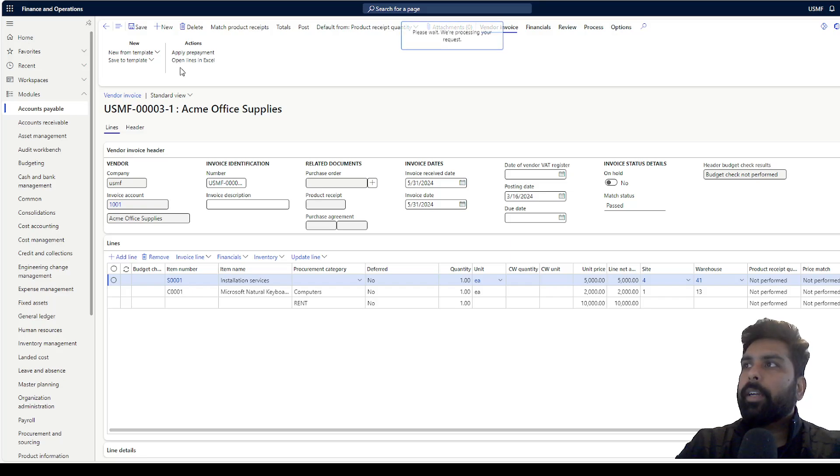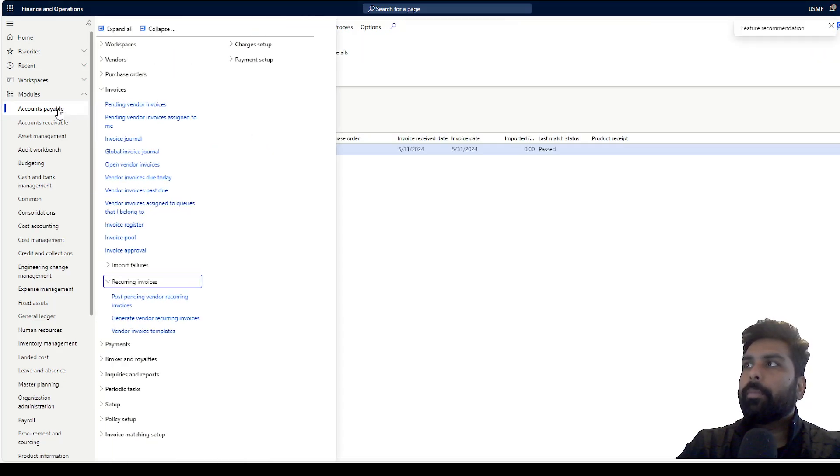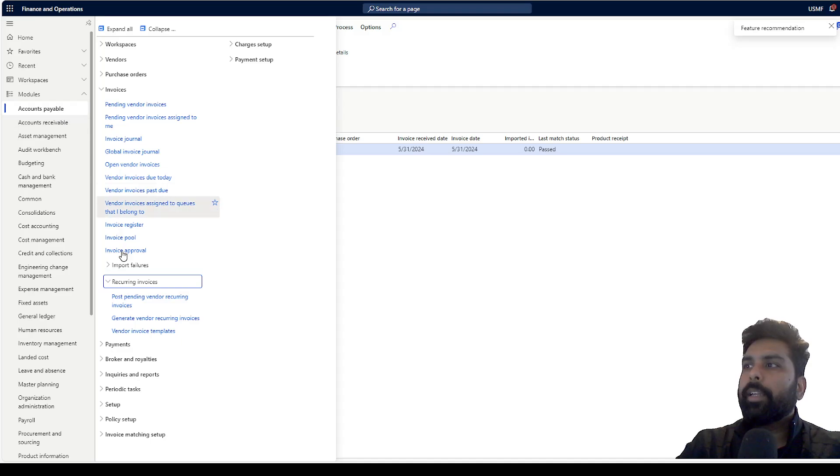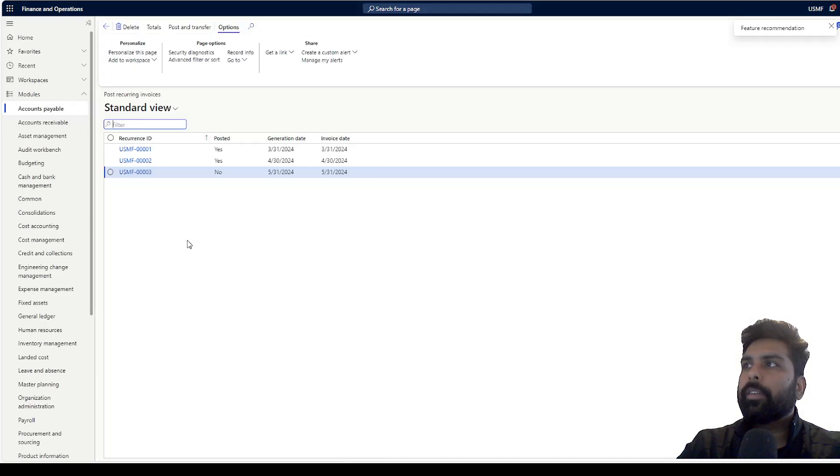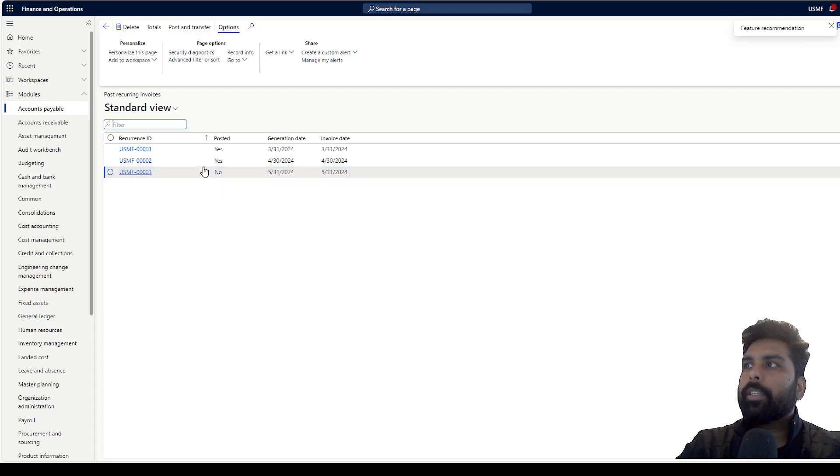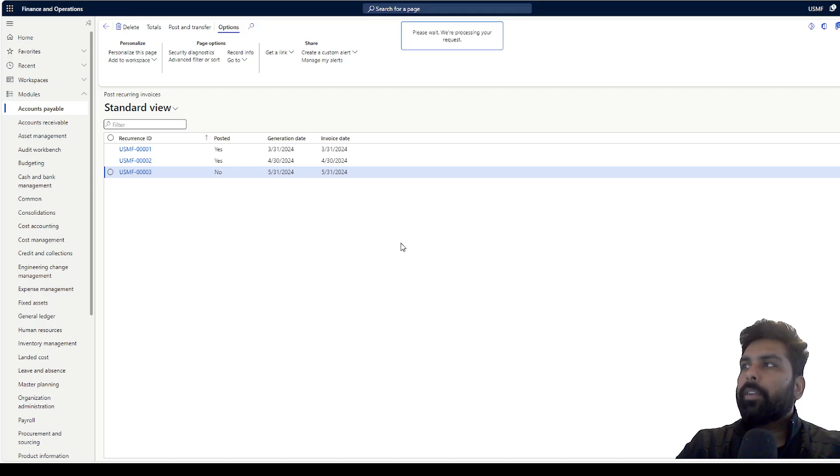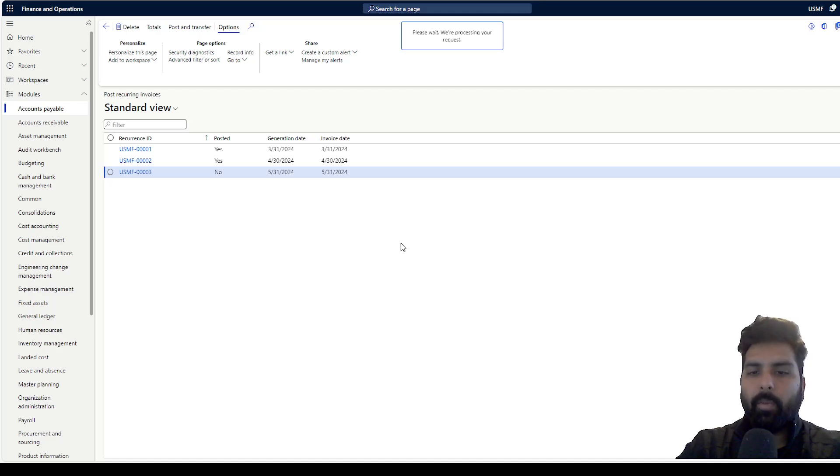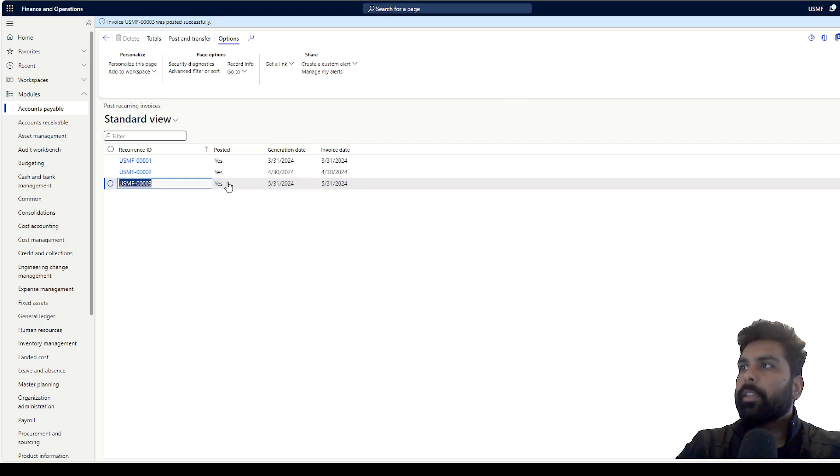I can go back and post my invoices. I can click on post vendor invoices. I can click on post and transfer. The moment I click on post and transfer, it is going to post this particular invoice to my vendor account. If you see, this has been posted. The status is yes.